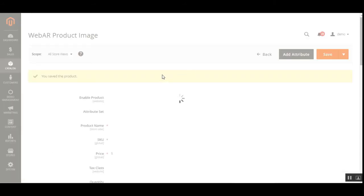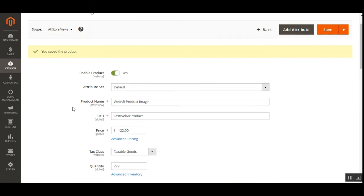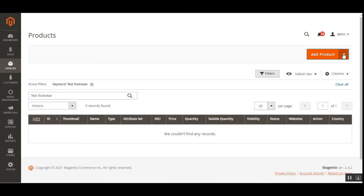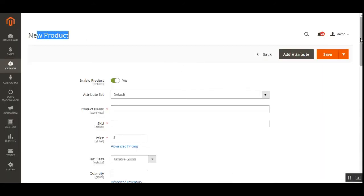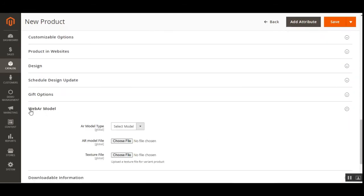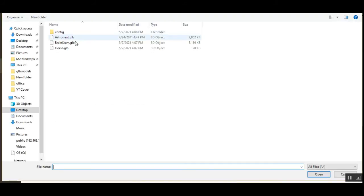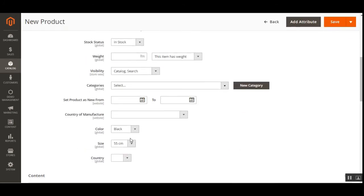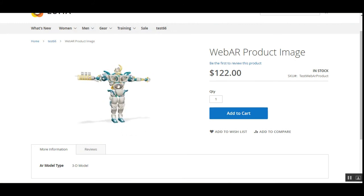That's how we set up WebAR 3D models by going to the product edit page or for a new product as well. Let me show you the new product creation flow. I'll choose a simple product from the drop-down. On the new product page, scrolling down, we have the same WebAR model section. You just choose the file, set up your product details, save the product, and on the storefront you'll see the WebAR product image displayed and in action.